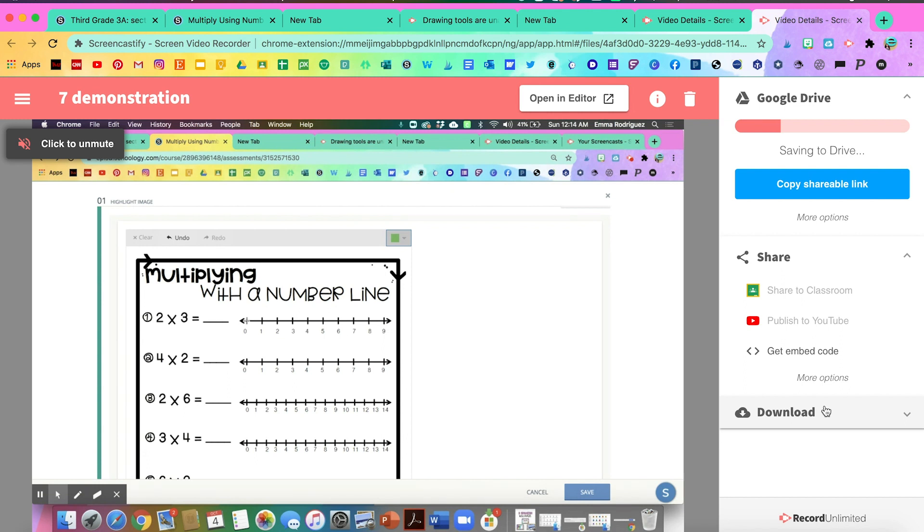For the free version, I will say make sure you stay under five minutes. You can have as many videos as you want, but for the free version, you can only do five minutes.